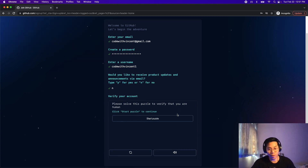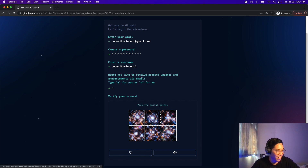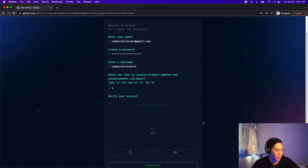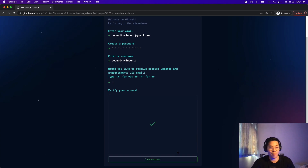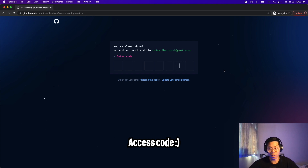So it looks like we have to solve a puzzle. Start puzzle — pick the spiral galaxy. It looks like I passed. And now you can create your account. So now check your email, which should give you the code to authenticate your account.